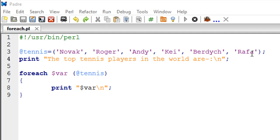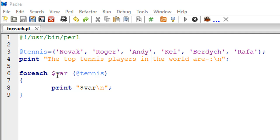Syntax-wise, it's very simple. On line number 6, I have placed the keyword 'foreach', and then I've given a space and put a dummy variable $var. This is going to be like a placeholder. In the first iteration of the loop, it's going to pick Novak; in the second iteration, it's going to have the value Roger; in the third iteration,